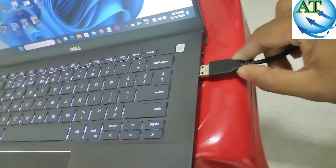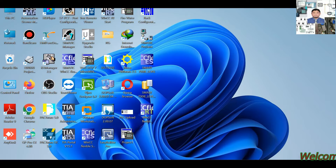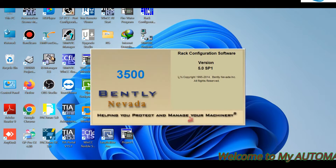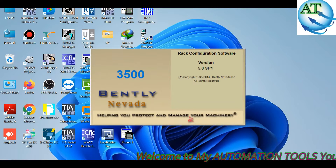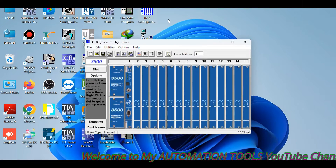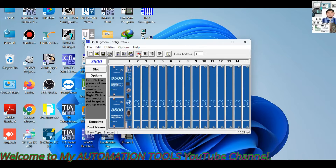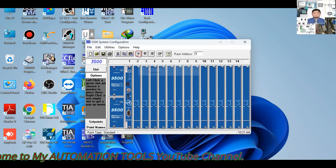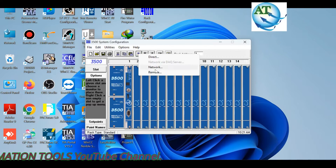Once I connect one end to the TDM module and the other side to the laptop, I will upload the program from the rack system. So we open the rack configuration software. The version is 5.0 SP. This is used to upload, download, monitor, or configure the program using the same software.